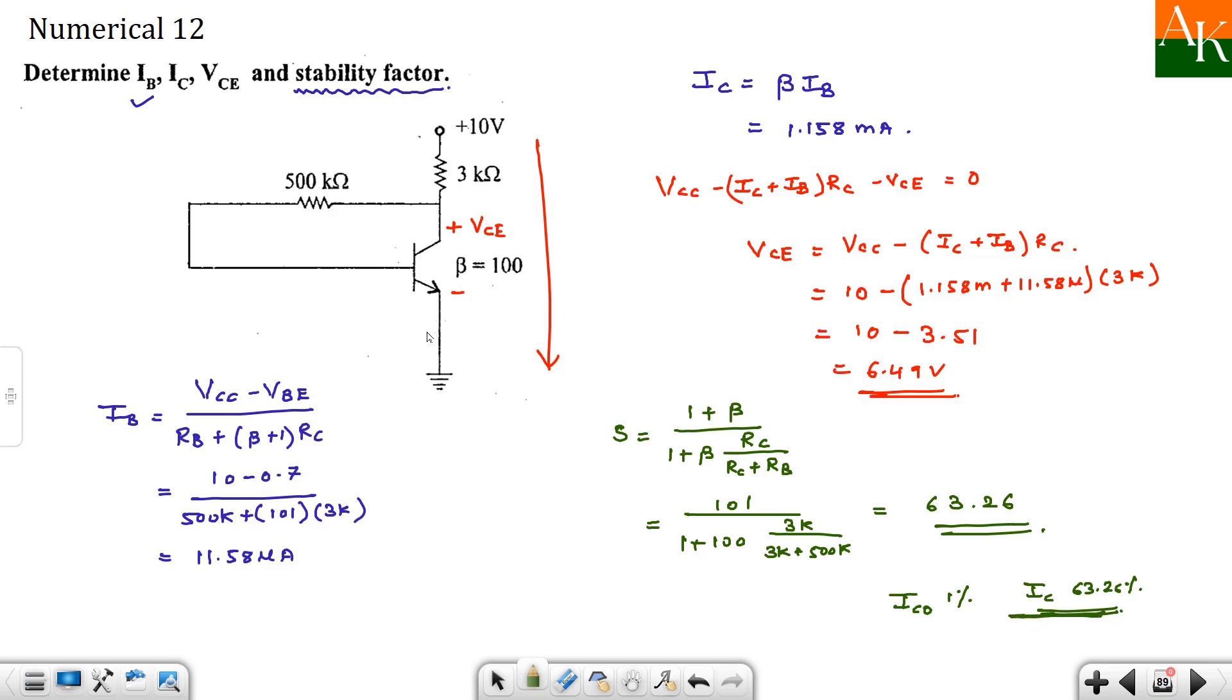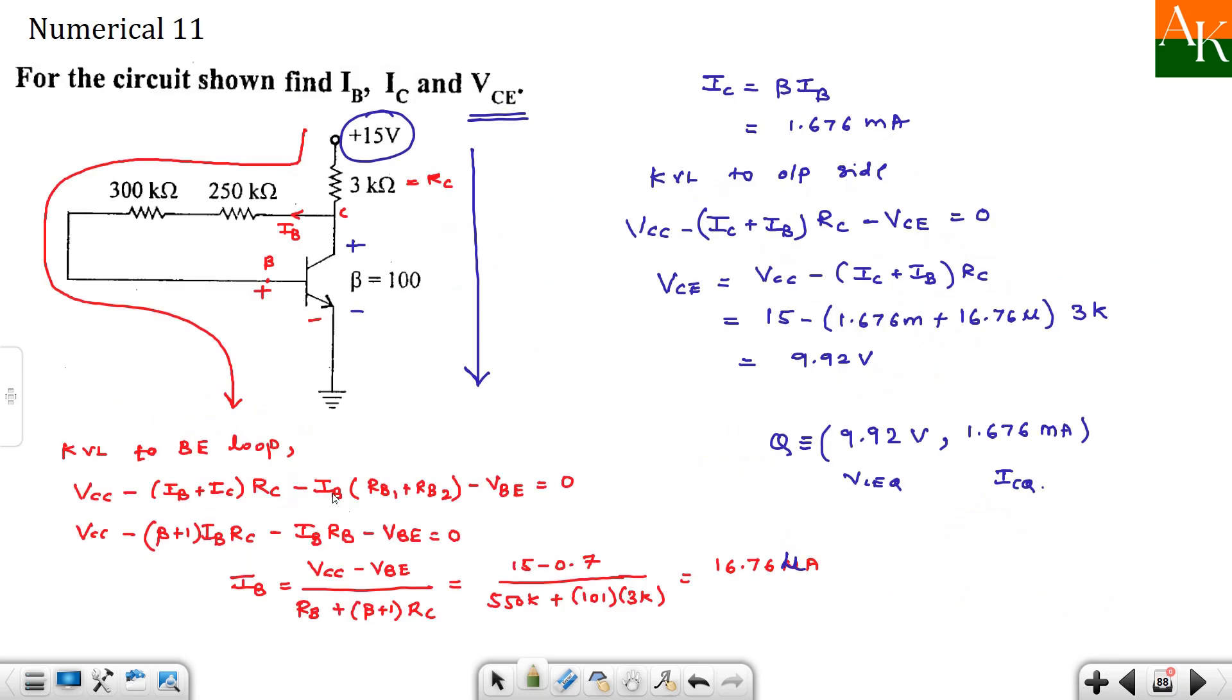So we have solved these two numericals. If you are not confident about the formula you can derive it actually. Okay? And you can solve the thing. Thank you.